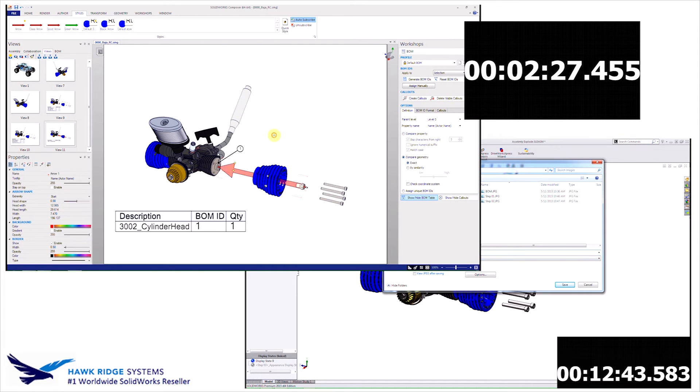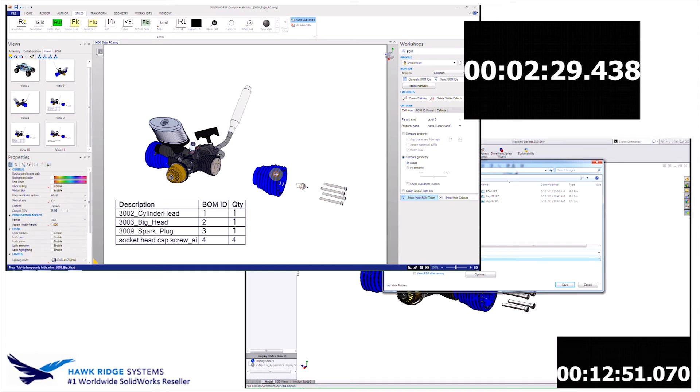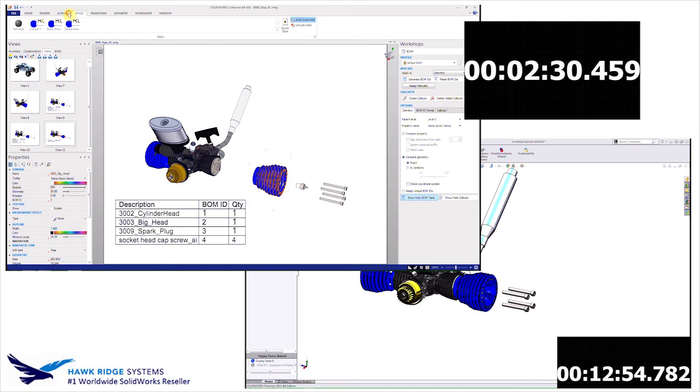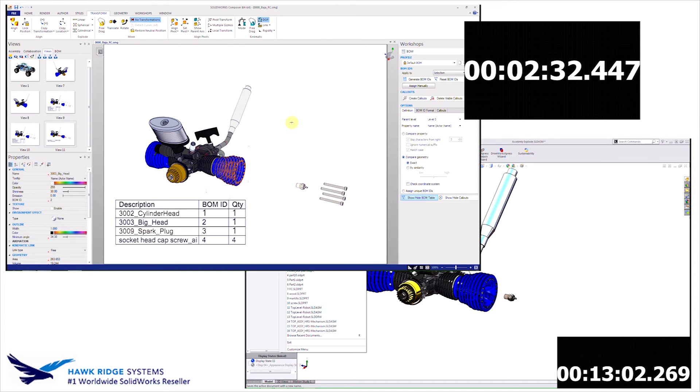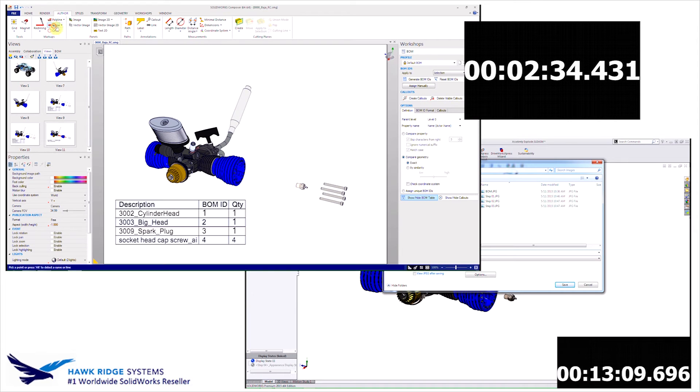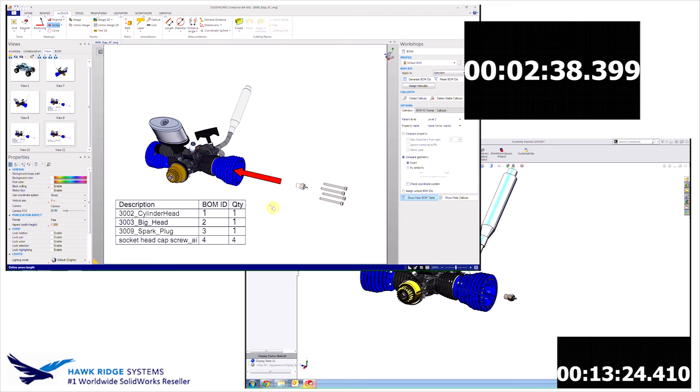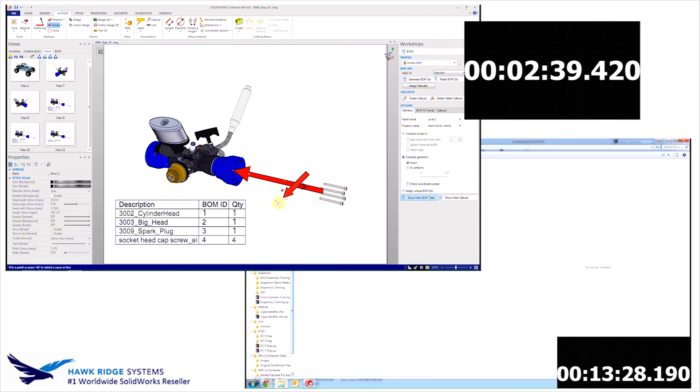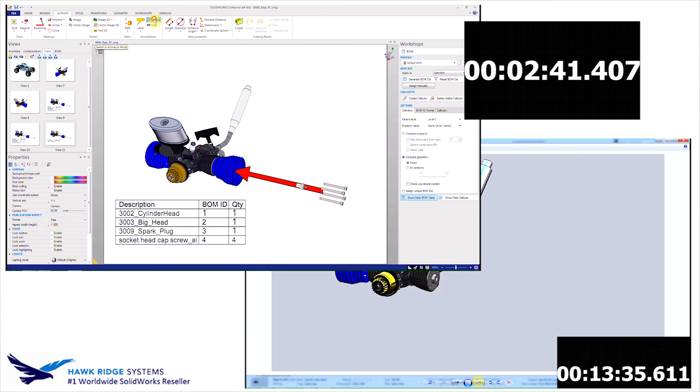Traditional methods would require the use of an additional image editing program, such as Photoshop. Since we can develop all content in Composer, it eliminates the need to run our images through multiple programs. This allows us to keep everything linked up and associative back to the SOLIDWORKS model.